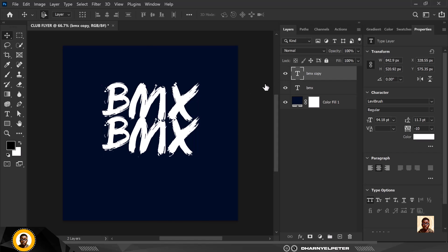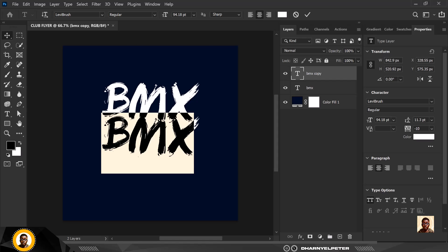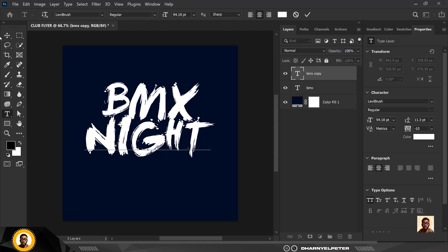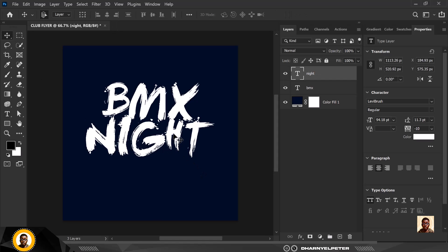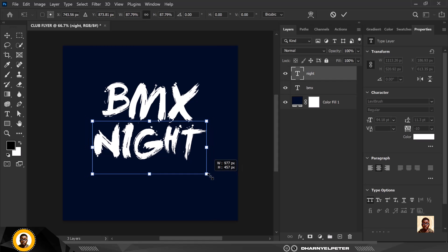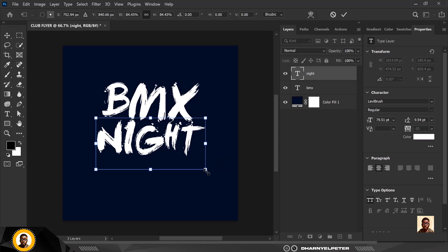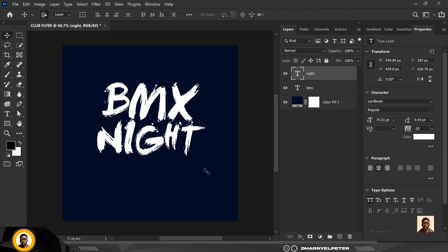Duplicate this and I'm going to double click on the thumbnail to activate the text editing tool. It's active now, so I'm going to type 'night' here. Quickly transform this with Control T — I'm going to reduce it and move it closer to the BMX so it stays together. When you're done, click Enter to release the transform.